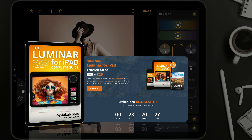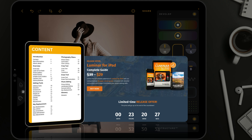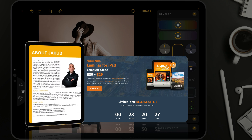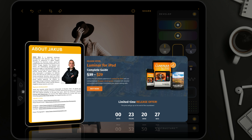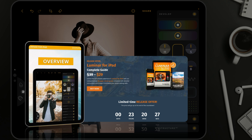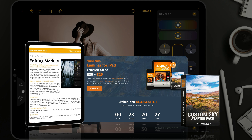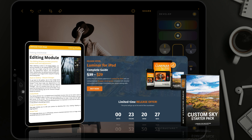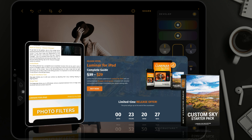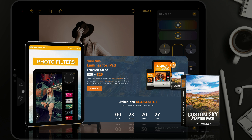Before we continue, I want to quickly mention that this tutorial is powered by our brand new Luminar for iPad complete guide. This interactive 66-page guide will help you unlock the full creative potential of this application, with details, instructions, images, and even video tutorials covering every single tool. If you purchase it today, you'll receive a free 12-month update of the guide as the application develops, and you'll also get our popular custom sky starter pack. Follow the link in the description for the best possible price, or visit cleverphotographer.com/luminar-for-ipad.